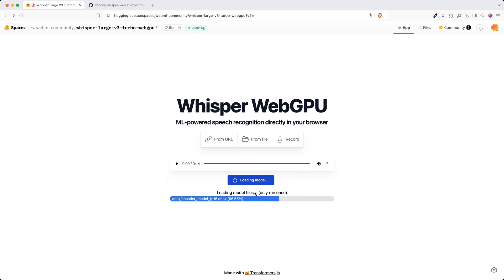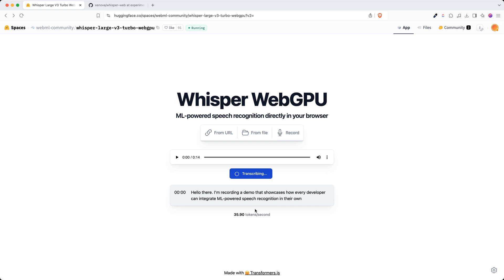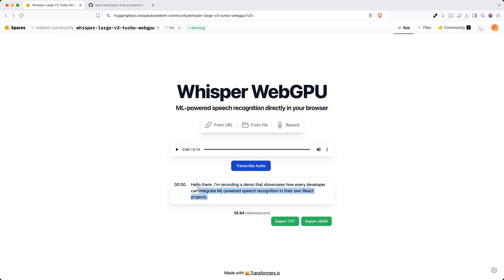As I hit run, it loads the model, and it loads the model only once. If I continue to run it again, it happens purely offline because the models have been downloaded. This is the transcription. As you can see, this is what I said and it has been transcribed correctly.